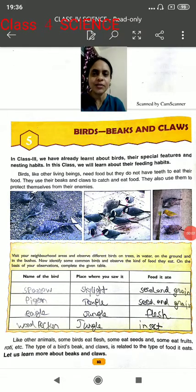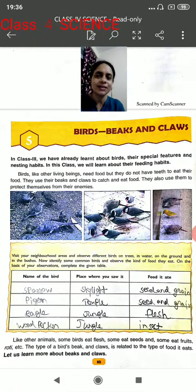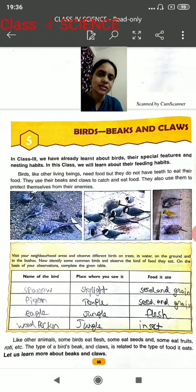Namaste children, how are you? I hope all of you are well and fine. Let's start chapter number 5: Birds, Beaks and Claws.